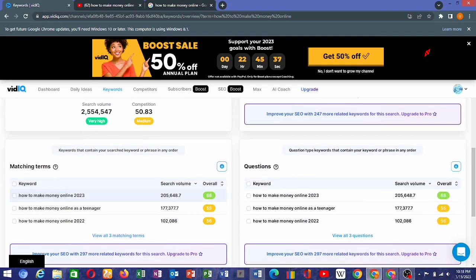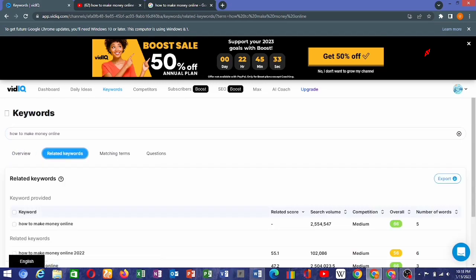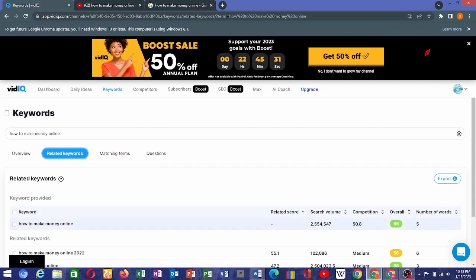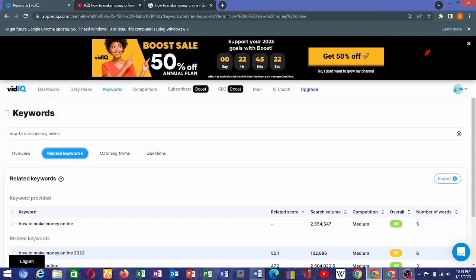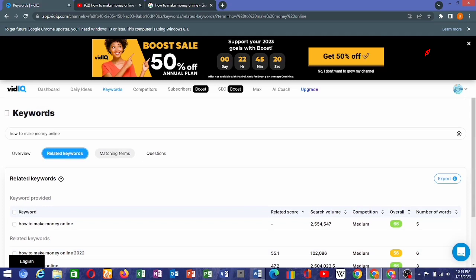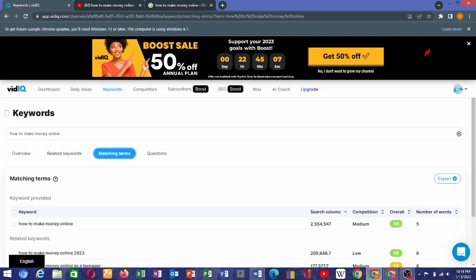This is the overall view — 'how to make money online 2023.' Let's check it out on the related keywords. The search result here is medium. We're not looking for 2022, we're looking for 2023. On VidIQ we have related keywords where you can find keywords to use on any content you're working on.